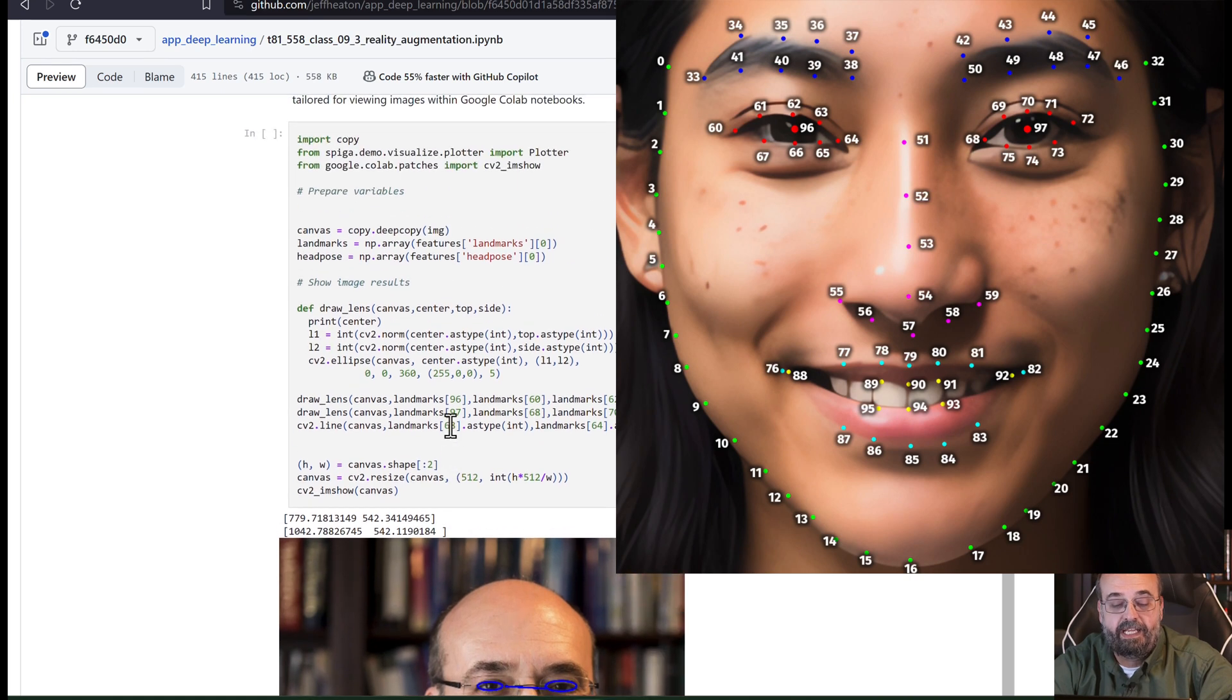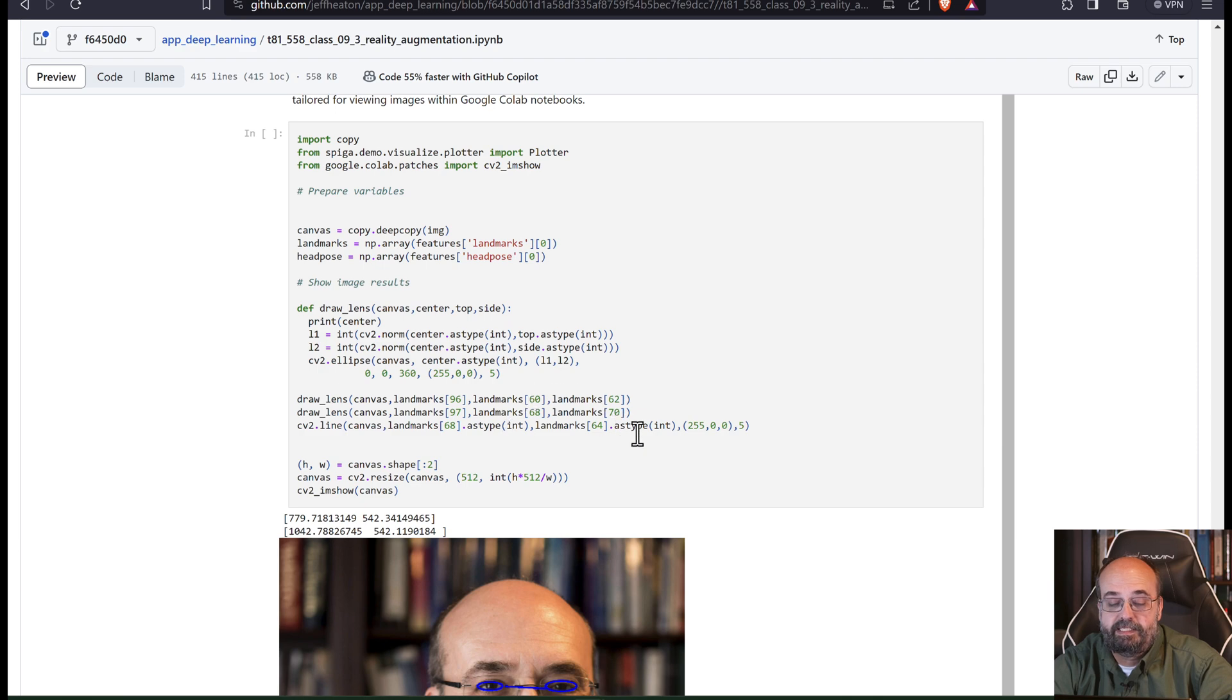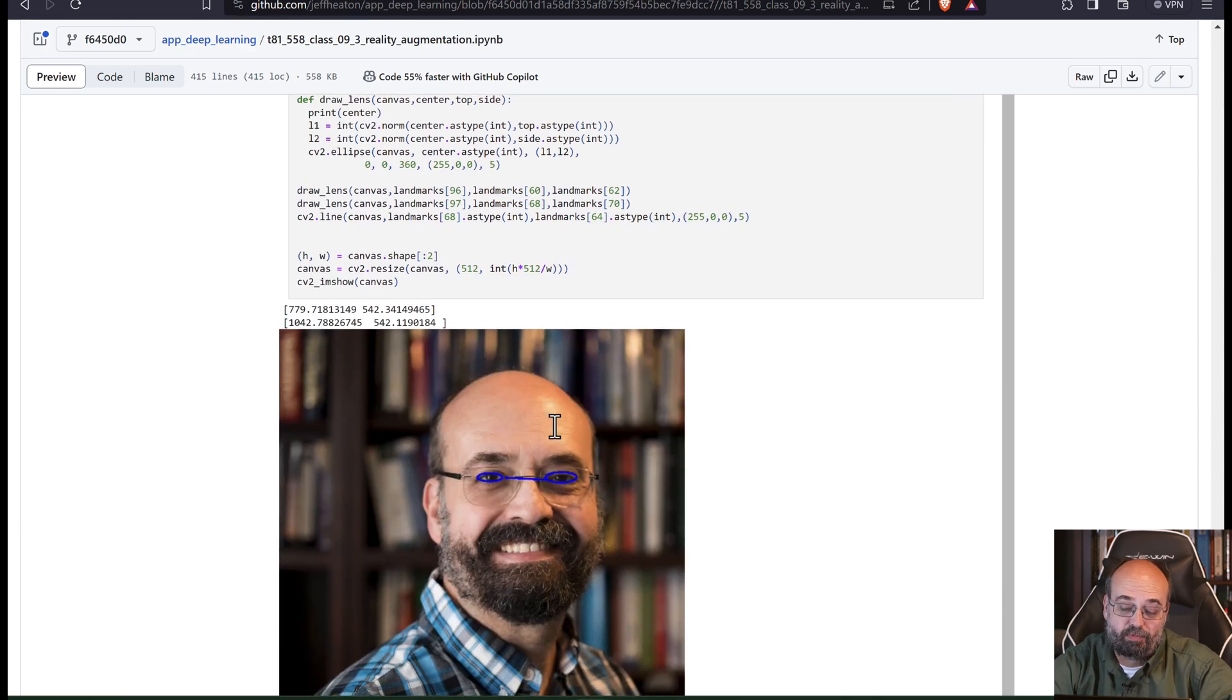And then you're using the side and the top. So the 60, 62, 68, 70. And that's really all there is to it.